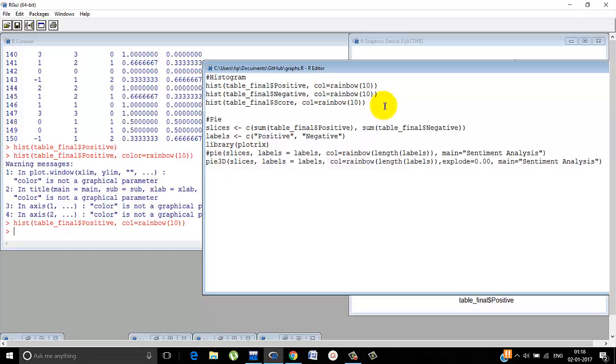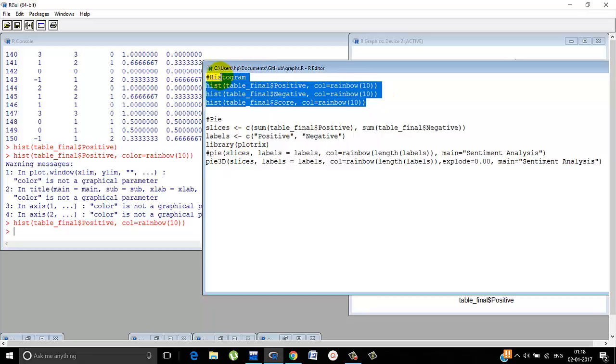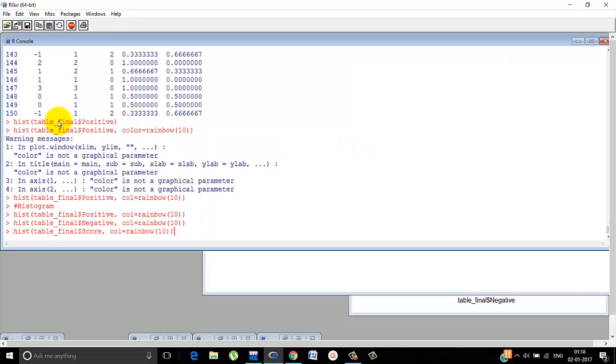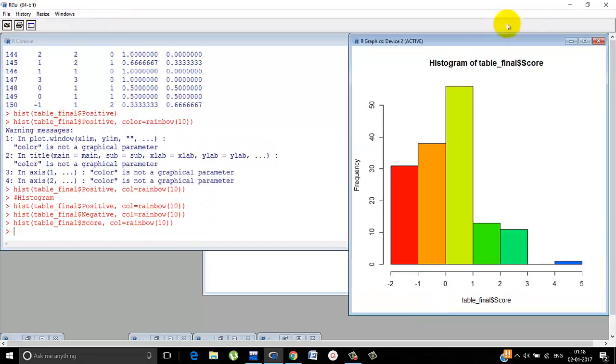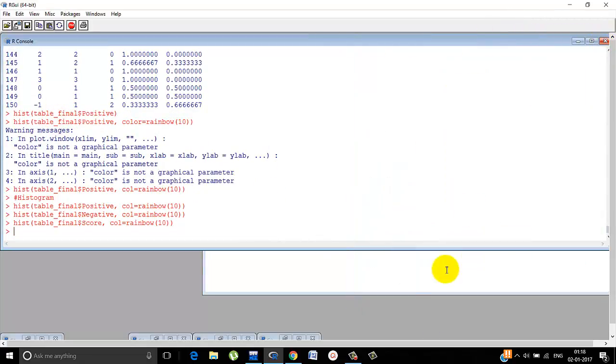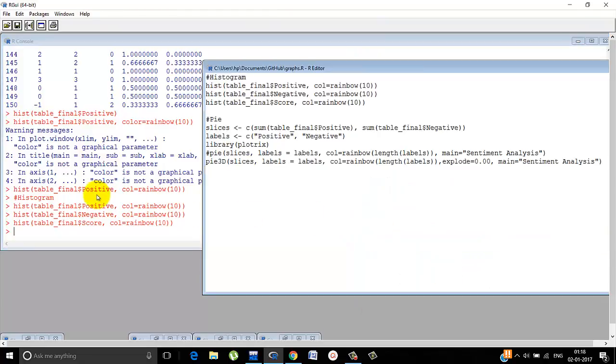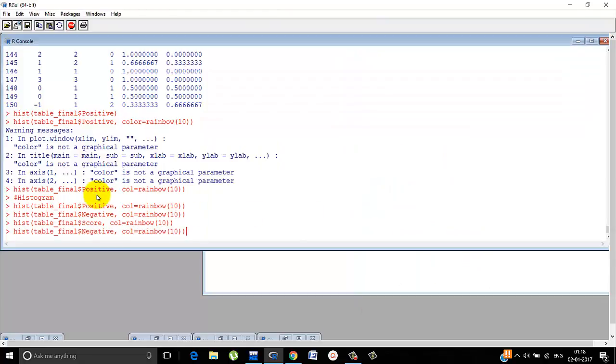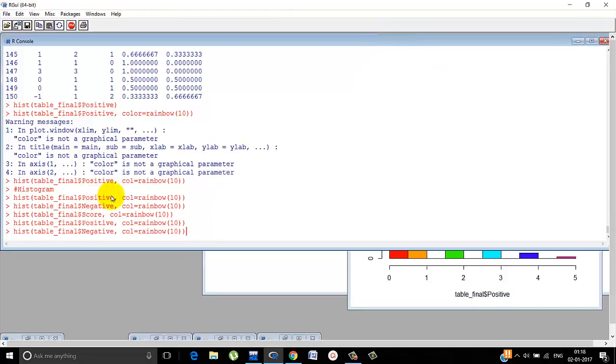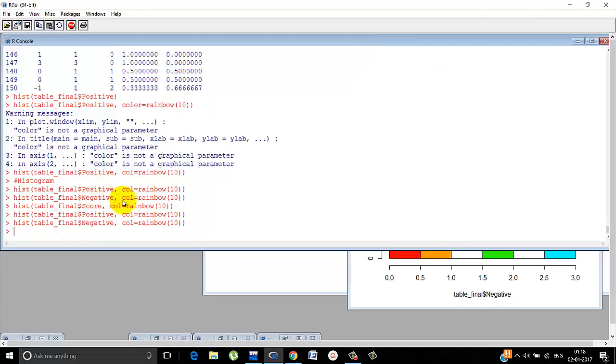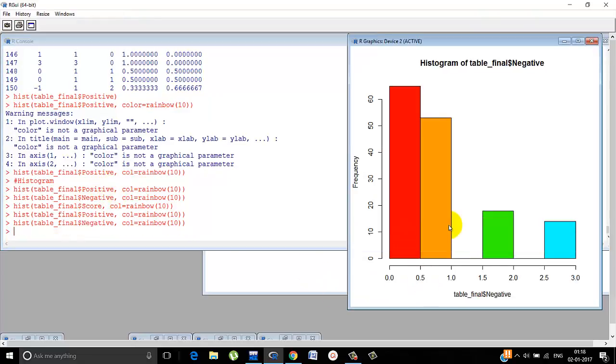So we have done color equals to rainbow of 10. You can use all this and you'll see the three histograms. The score looks like this, positive looks like this, negative looks like this.